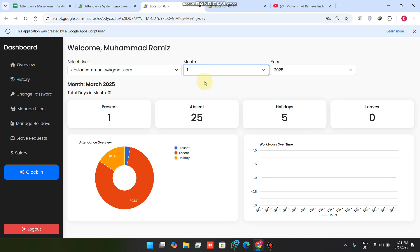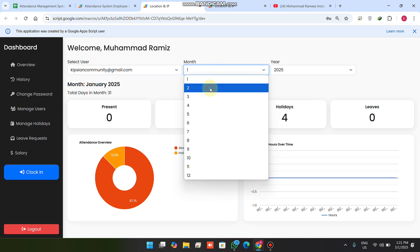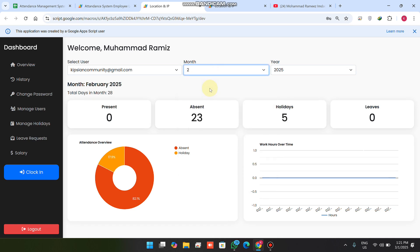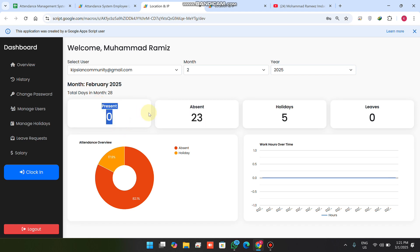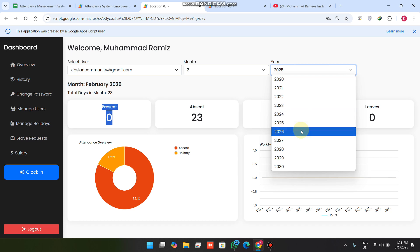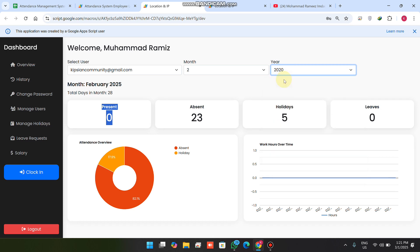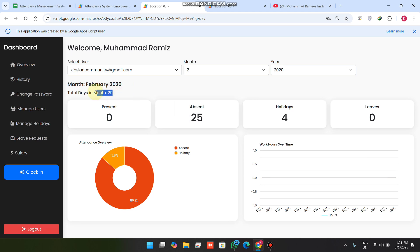When I select month one, all the relevant data appears. For February 2025, the total days are 28, with five holidays — meaning five Sundays — and 23 working days. You can also filter by year; for example, February 2020 had 29 days. So you can filter data by both month and year.